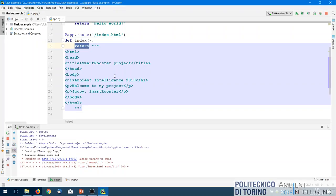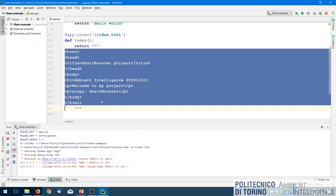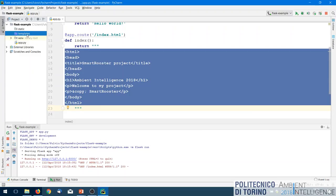It would be better to find an easier way to separate the content of the page from the logic behavior of the website - to save the HTML into a separate file. The end result is always to return a string, but instead of writing it inside the function code, we pull it out and put it in a separate file. This can be done with the Jinja2 templating engine. Looking at the project structure, we have two folders: 'static' and 'templates'.